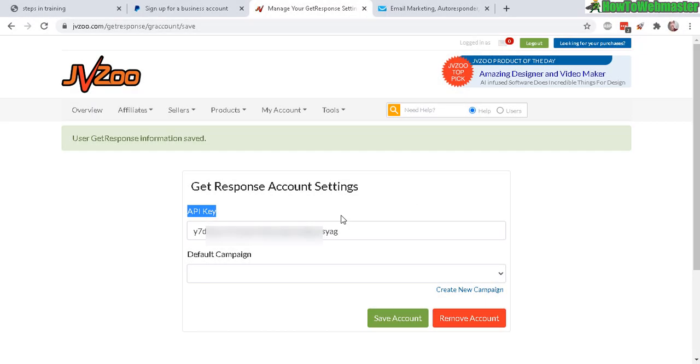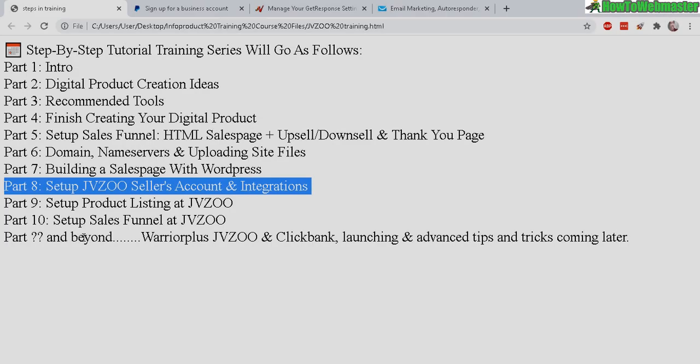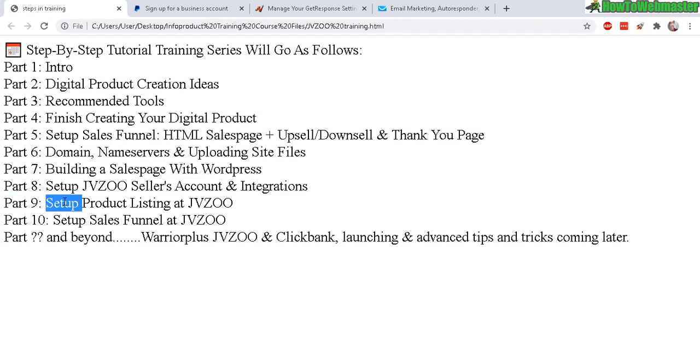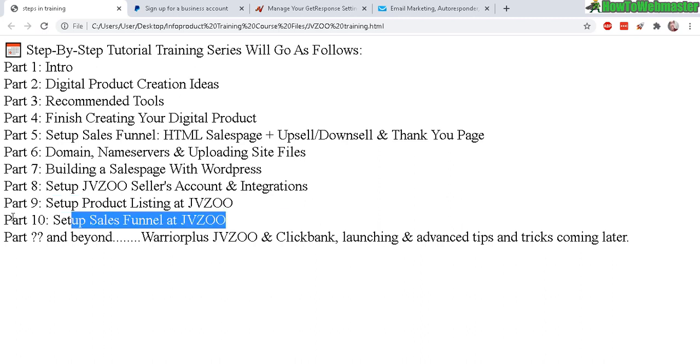That's pretty much it for this Part 8: Setting up your JVZoo account. Make sure you register. In the next part, Part 9, we're going to set up the product listing and then set up the sales funnel and the buttons in Part 10, and you're ready to launch.